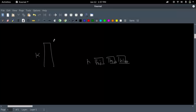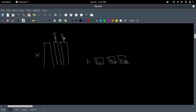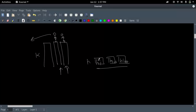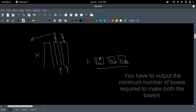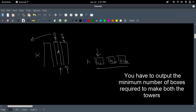They both want to make a tower each so they can stand on it and watch the match. The tower height should be equal to or greater than K. They have to make 2 towers from these N boxes to watch the match, and each box can only be used by either Mike or Tracy — a box cannot be in both towers.